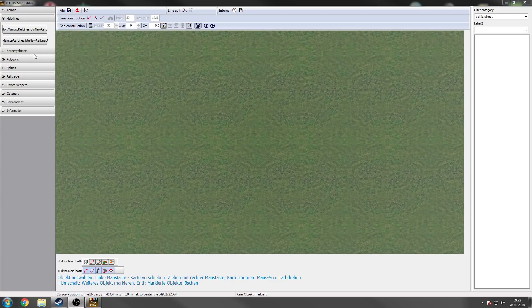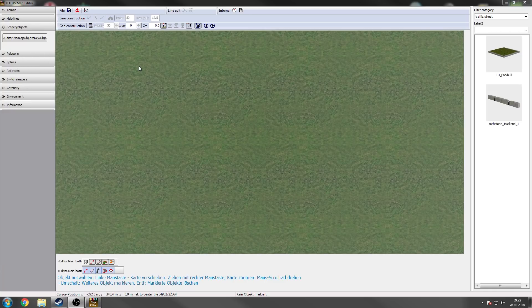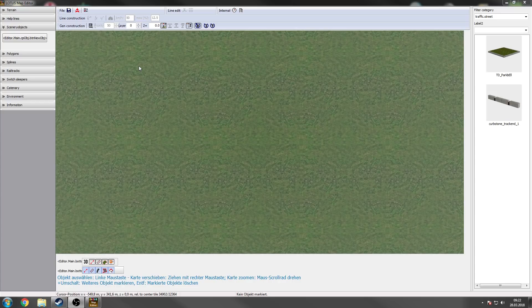I guess scenery objects are not quite new to you. I hope so. So that's basically the objects you can place here like houses or trees or whatever.